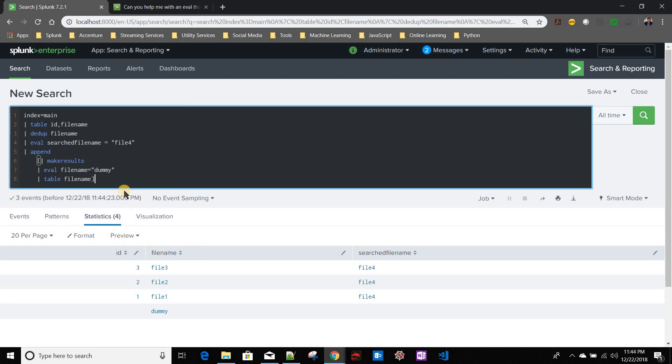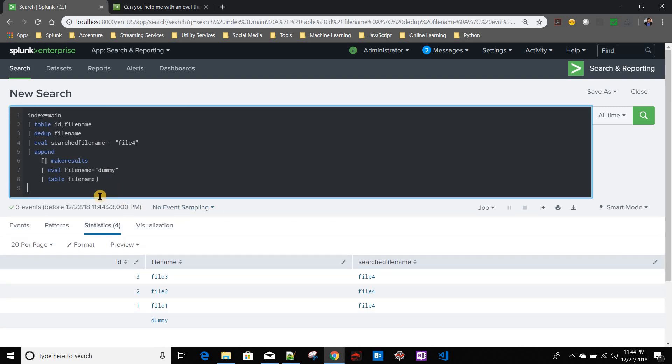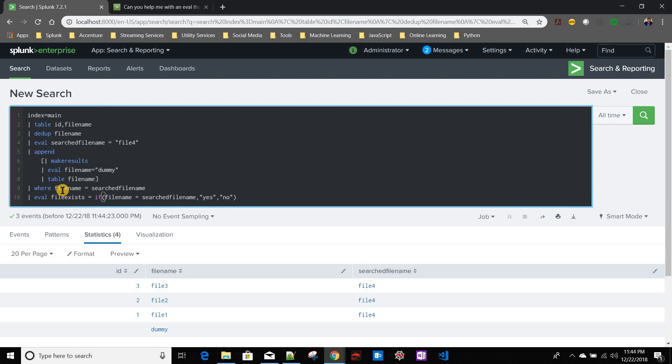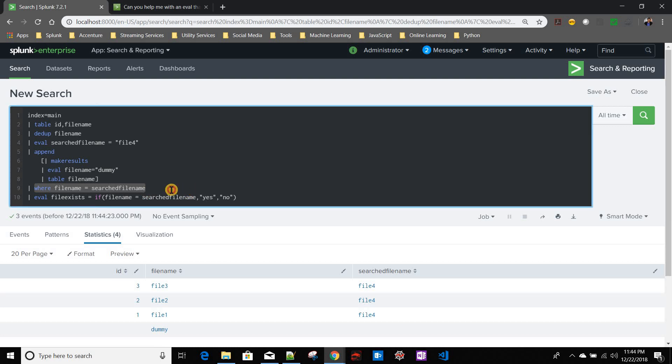Now let's add the other one. I am saying where my file name equals to the searched file name. I think this where condition has to be over here before the search.